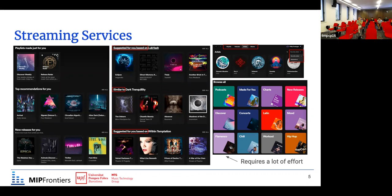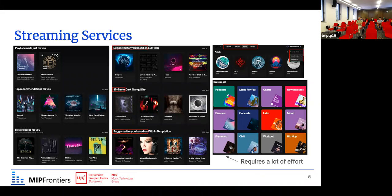There are top recommendations for you, new releases, and a lot of music suggested based on particular artists you are listening to or similar artists. Users can add particular tracks, albums, or playlists to their personal collections by liking or following artists. It is possible to go to your personal collection in streaming services by navigating artists, playlists, and albums, sorted either by recently added or alphabetically.